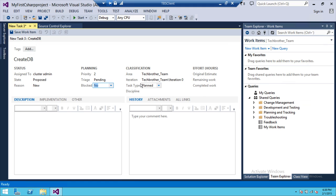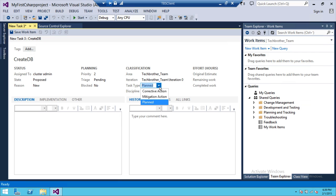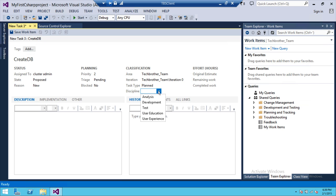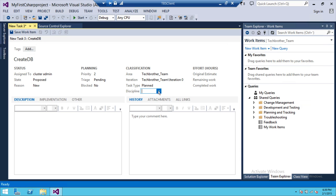So task type up here is planned. You can select corrective action that you wanted to do, something needs to be changed in order to correct something or mitigation action or planned. So I'm going to keep it planned. Discipline up here is whether it's analysis development or it's a tester or user education. You can select depending on your requirement.